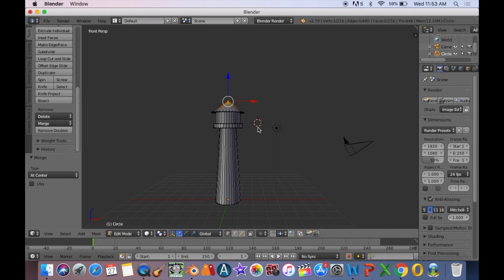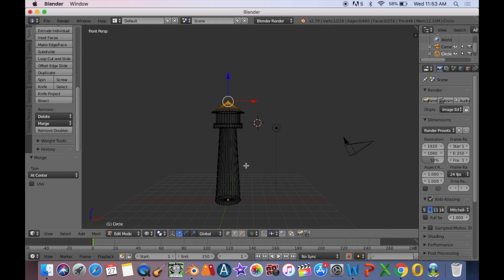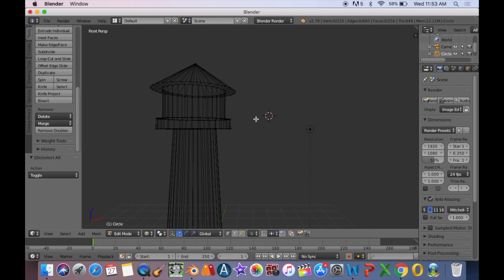Switch to a front view and enter edit mode. Make sure you are in wireframe view with Z and deselect all vertices using A. Now zoom in and use B to box select the top of the lighthouse.